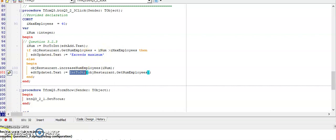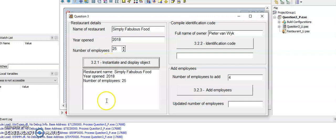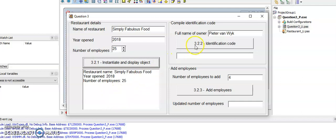Now I can run your program, and they have supplied us with some input. I will click on instantiate and display the object, and I have the output of the toString here. And then in question 3.2.2...